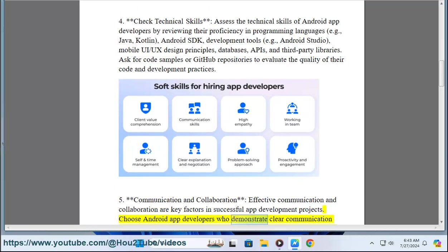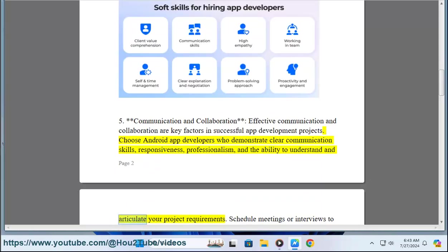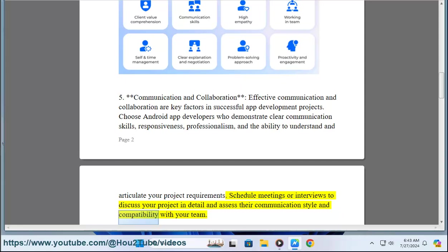Five: Communication and collaboration. Effective communication and collaboration are key factors in successful app development projects. Choose Android app developers who demonstrate clear communication skills, responsiveness, professionalism, and the ability to understand and articulate your project requirements. Schedule meetings or interviews to discuss your project in detail and assess their communication style and compatibility with your team.